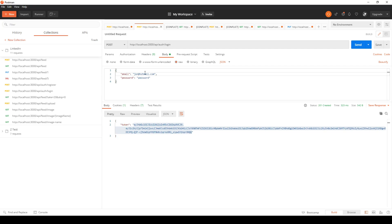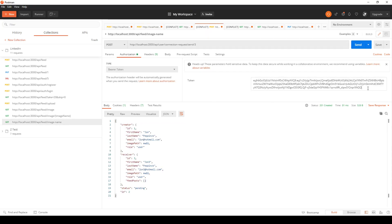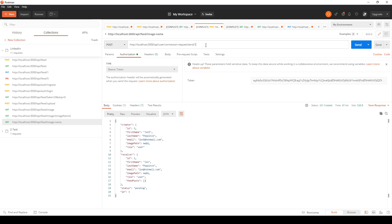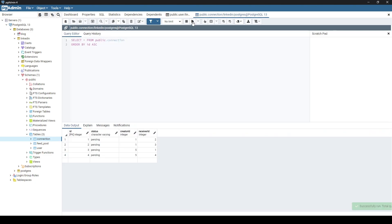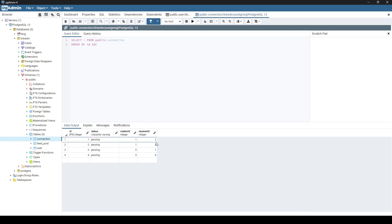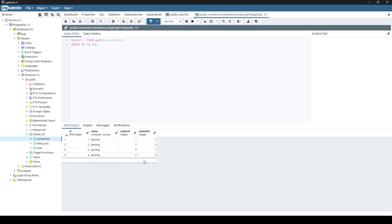I'm going to send requests to users two and three, then log in as user five, copy the JSON web token, and make a request back to user one and also to user four. The third and fourth connection requests are from the fifth user back to the first person and also to the fourth person.